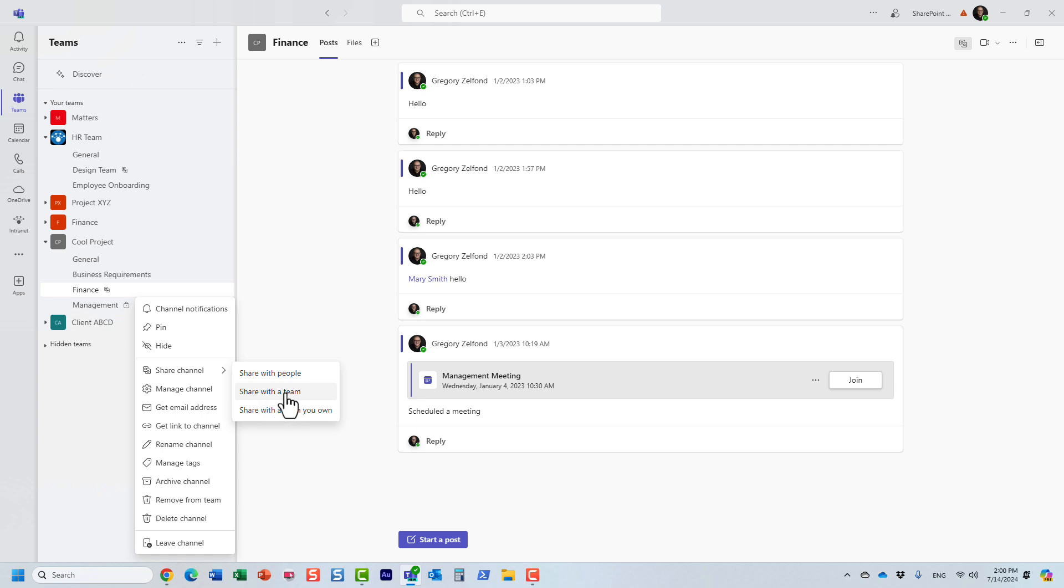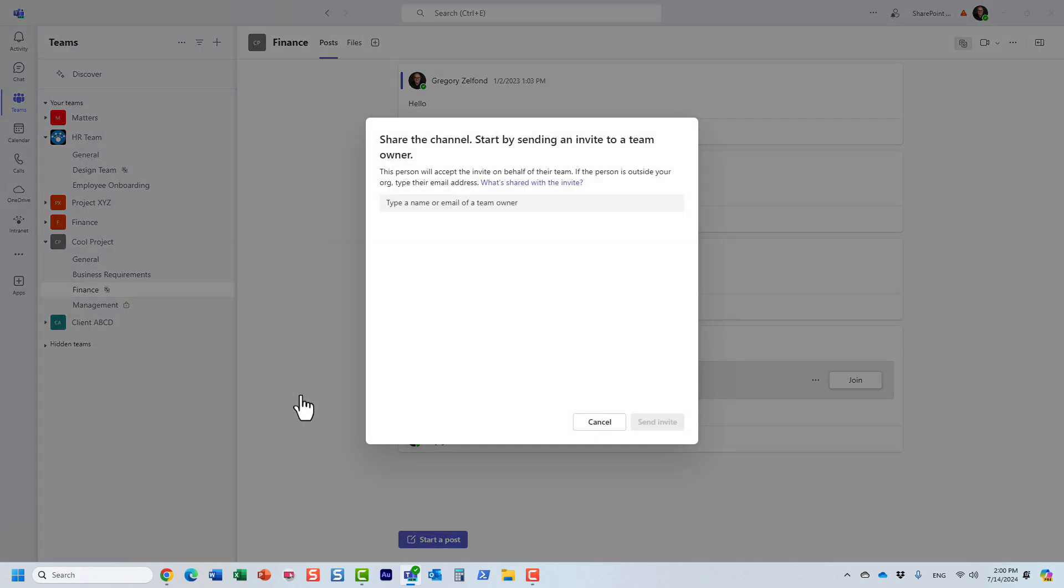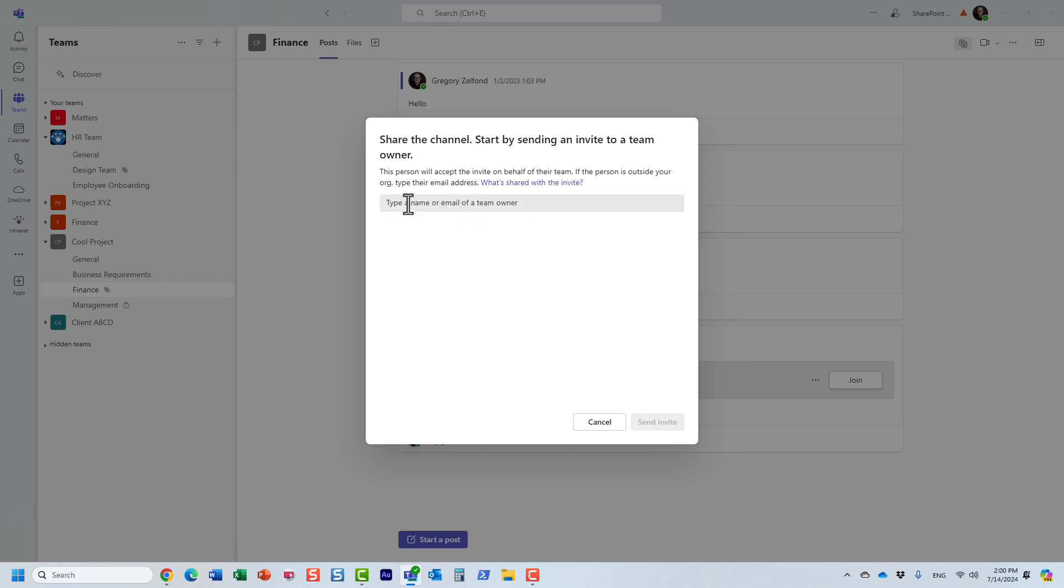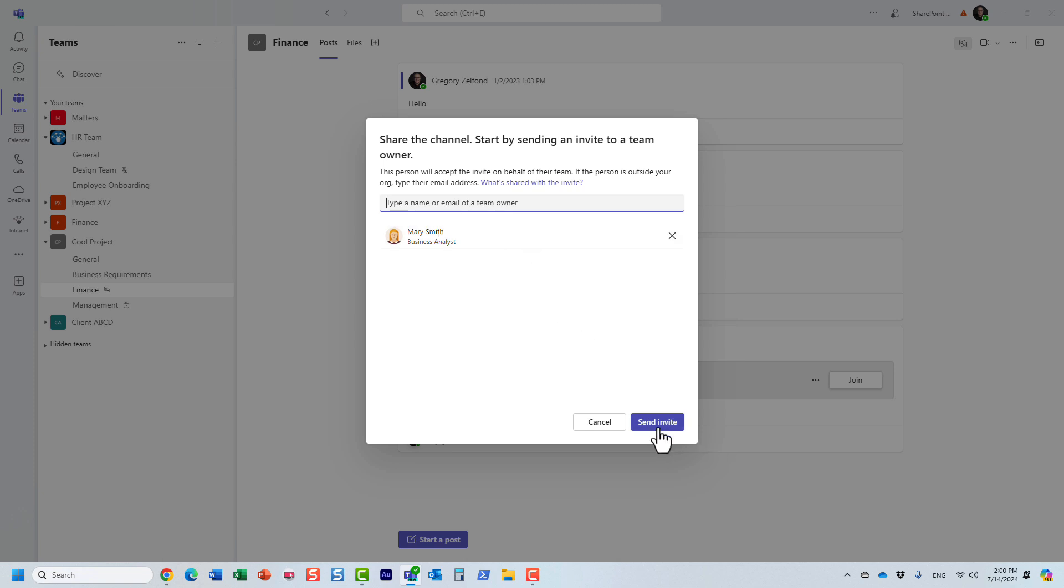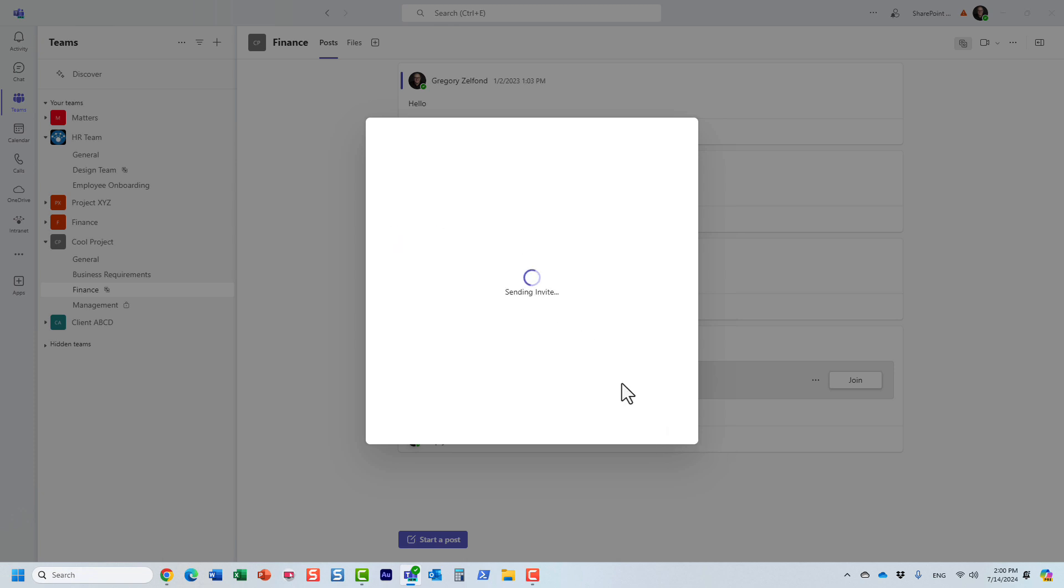Share with the team. Let's talk about that. Share with the team is when you want to send an invitation to some other user, and what they will be able to do, they will be able to accept that invitation and they will be able to access the shared channel from their team. So let me do this. Let me type in Mary here. I'm going to invite Mary and I'm going to send her the invite.